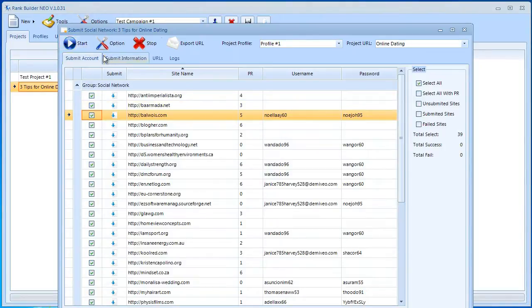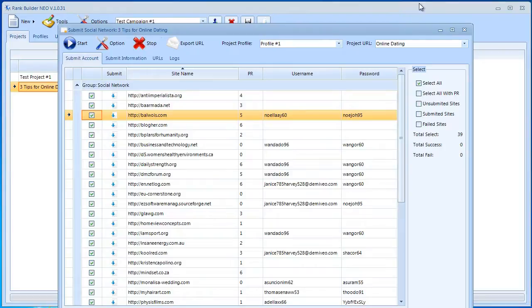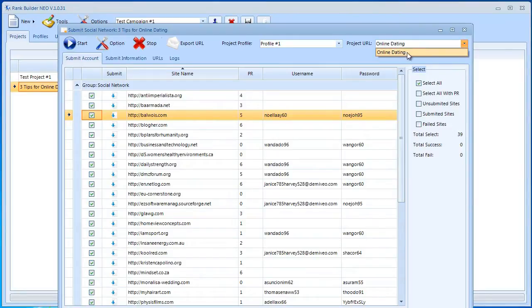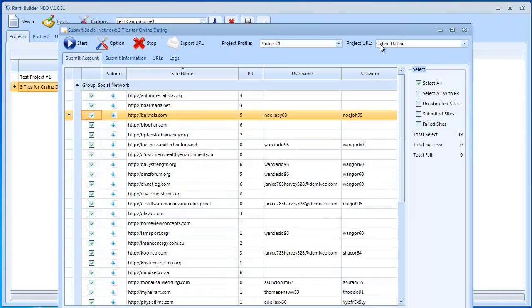Before we go ahead and start the submission process, we need to make sure the project profile here is selected. If we created accounts under profile number one, then you want to make sure we select that profile. Also, if we want to store the URLs on 'online dating', then you want to make sure we select the right list over here. Now if you don't create a URL list, then this is going to be empty and the software is going to tell you to create one.